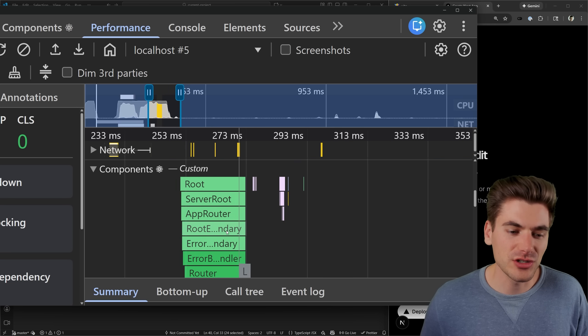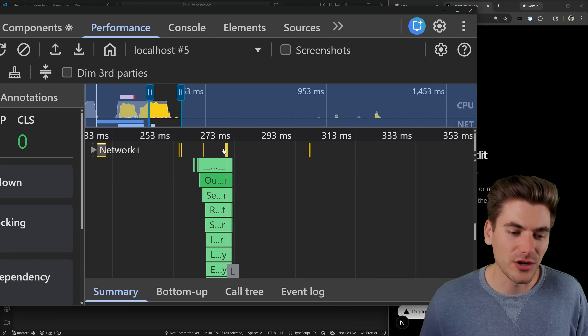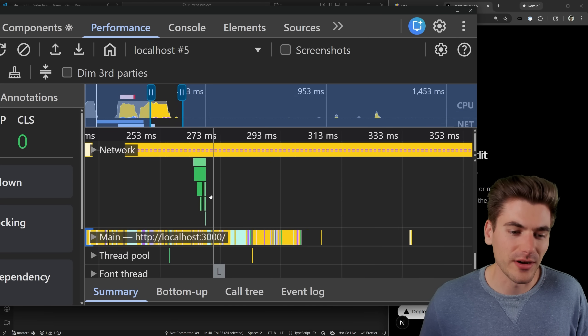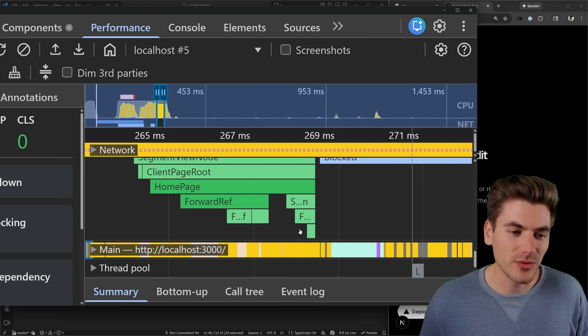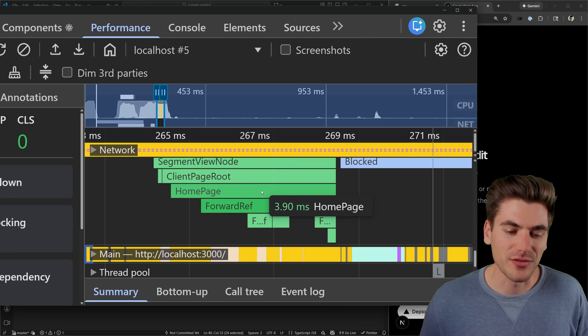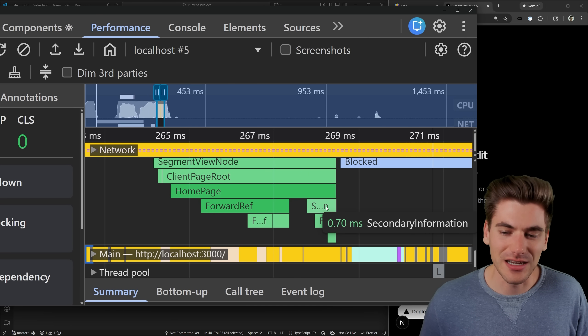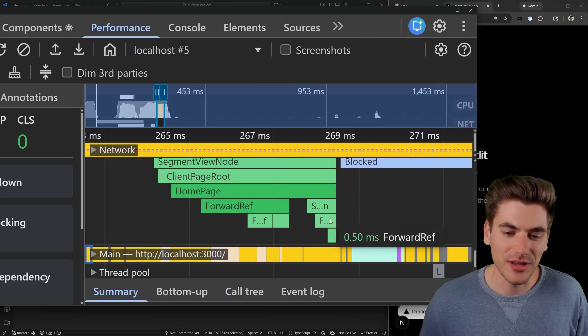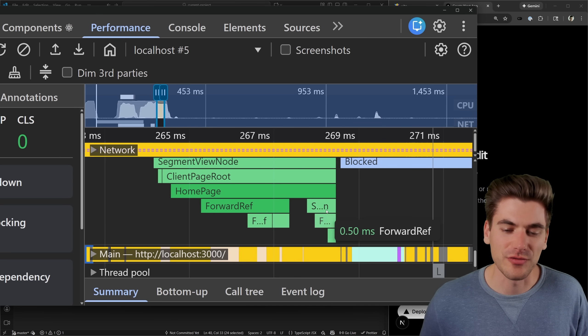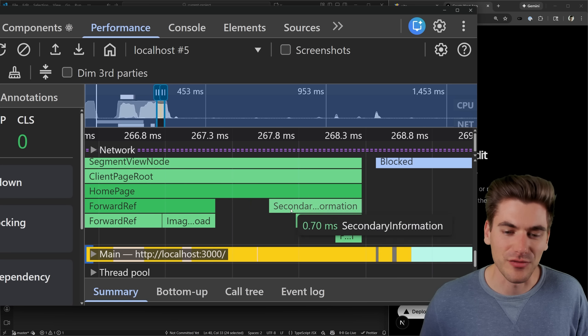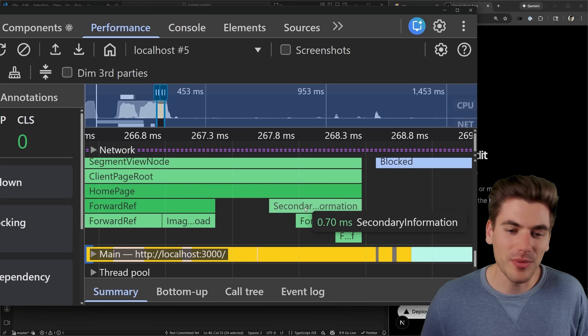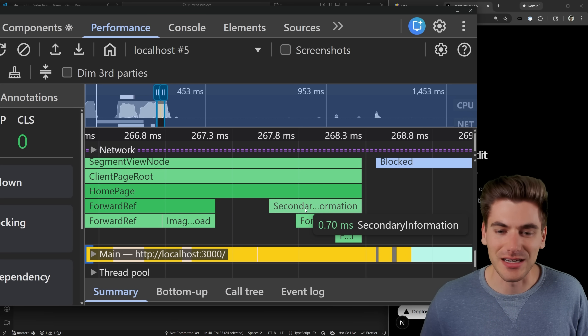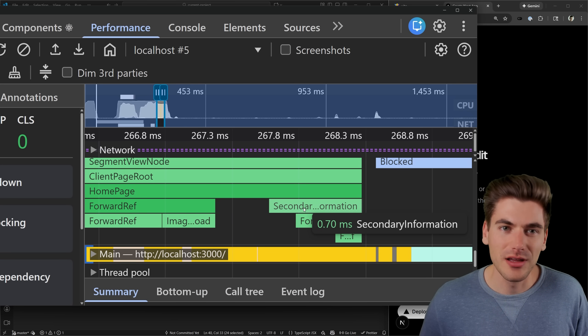And if we actually scroll down inside of our code all the way to the very bottom of our application, you'll see that it's rendering out all of our stuff, we have our homepage right here, we have that secondary information component, and then all the children for that secondary information. So you can see here, it's rendering the homepage, and then the secondary information.